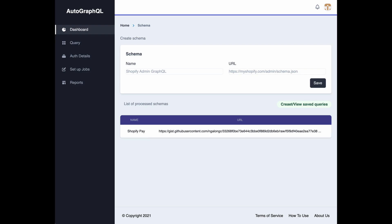Welcome to the how-to guide of AutoGraphQL. To start using this tool, we'd need to get a schema from the URL.